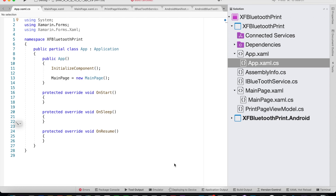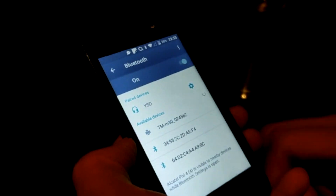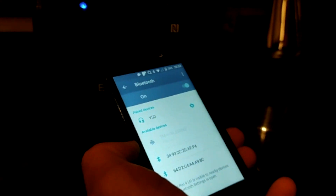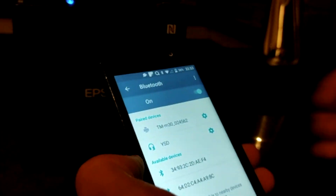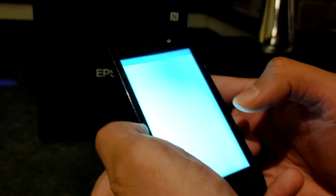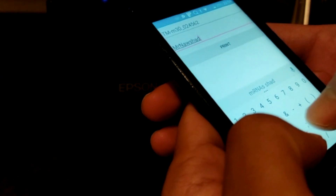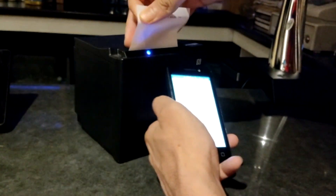Let's now see the demo of this code working on a real device. From the settings page we look for the printer and pair with it. Then we go to our app, select the printer we just paired with, write a little message in the entry, click the print button, and you can see it has printed the message.